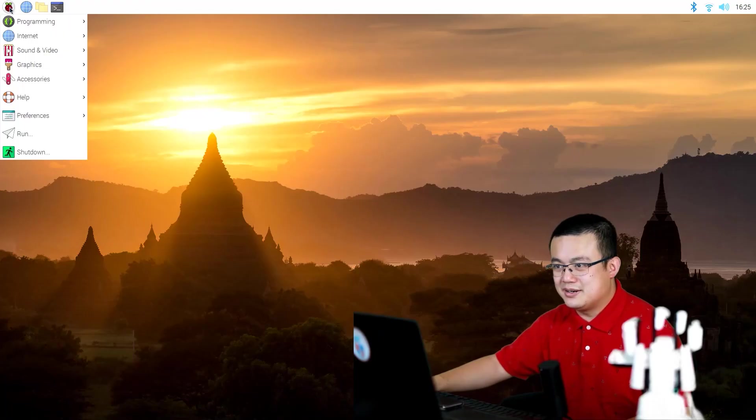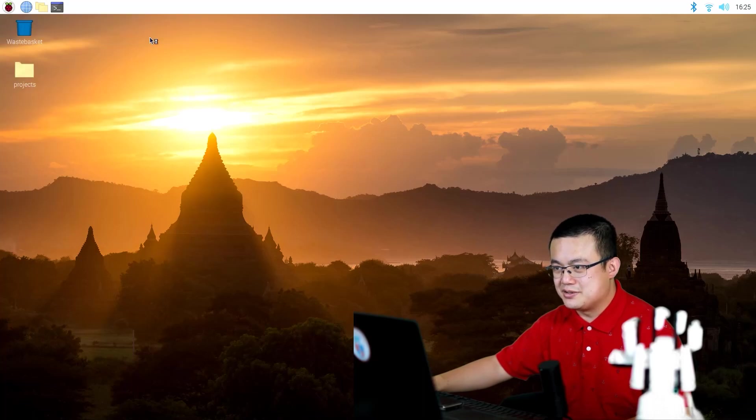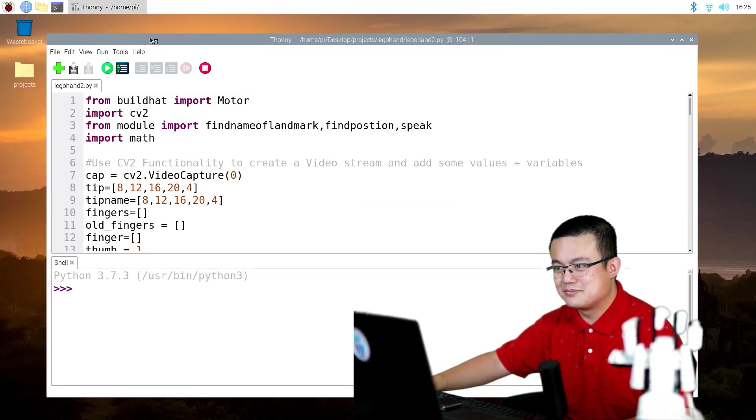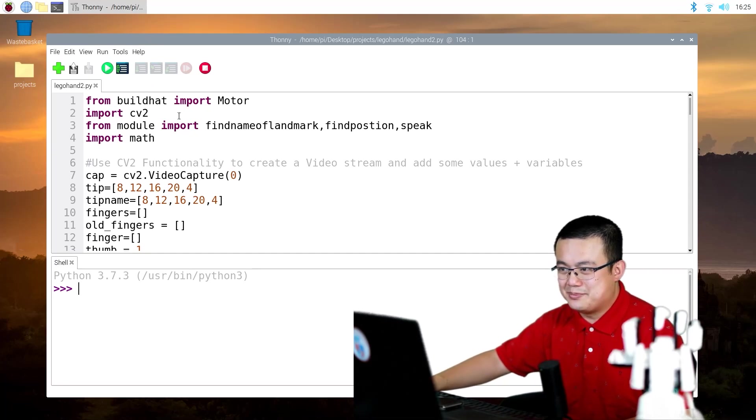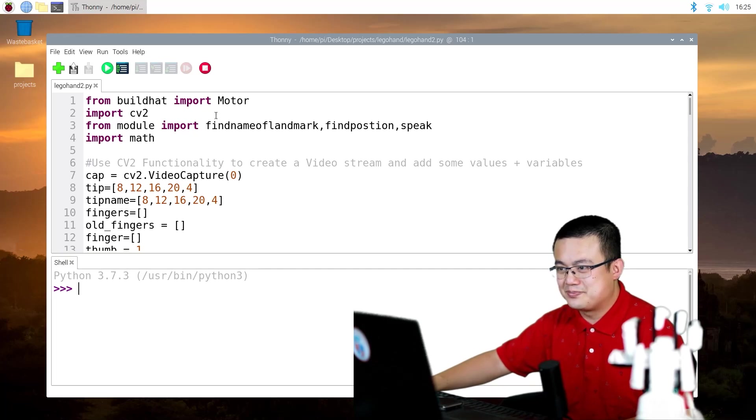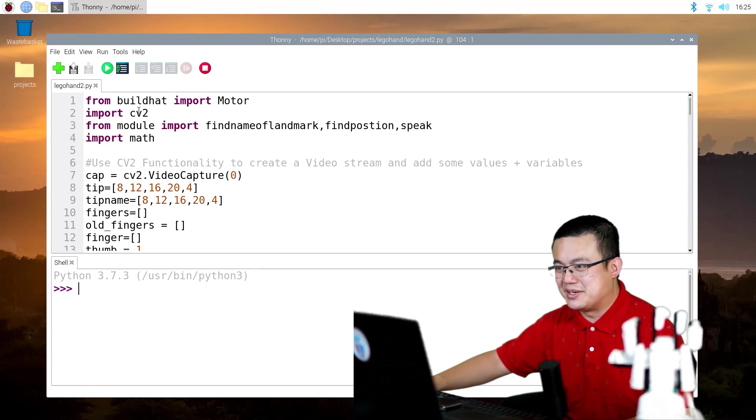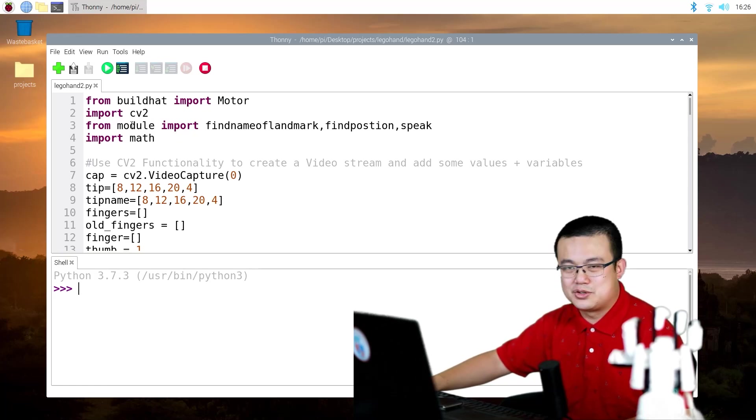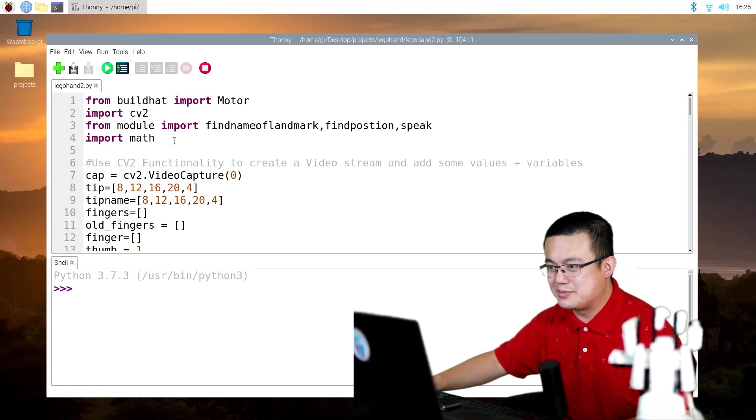Here I go into programming and I'm going to open Thonny. And this is our build hat code. So we start by importing the build hat, get the motors and then also our OpenCV code here. Okay, so make sure your module file is also in the same folder as your robot arm code.